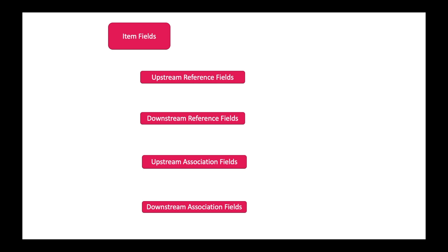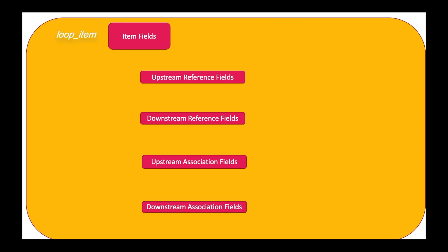Let me first introduce you to the logic of the advanced template we are going to build. First, we'll display fields from the work item, for example, system requirement. Then we'll display field values for upstream references, downstream references and up or downstream associations. Since we want to execute our template for all the items in our selection, we need to put the whole page in a loop item bookmark.